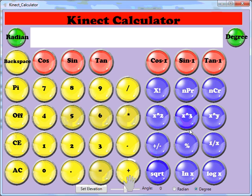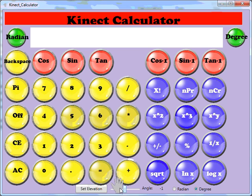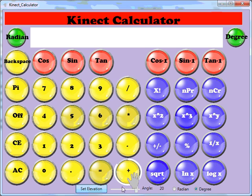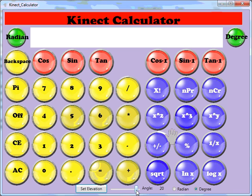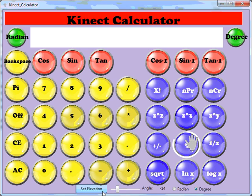You can also adjust the angle of the connect as well. So if I wanted to move it up, I'd do that. And if I wanted to move it down, I'd click it again.